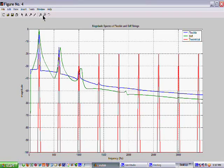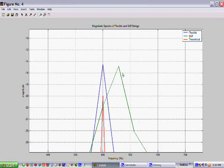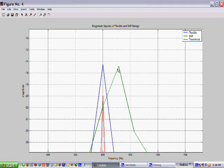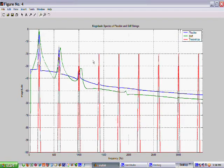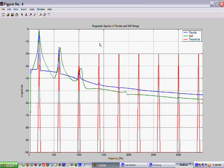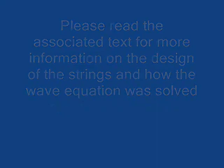However, the third harmonic shows that the stiff string power point occurs at about 630 hertz, whereas the flexible string occurs right on the third harmonic spot of 600 hertz.